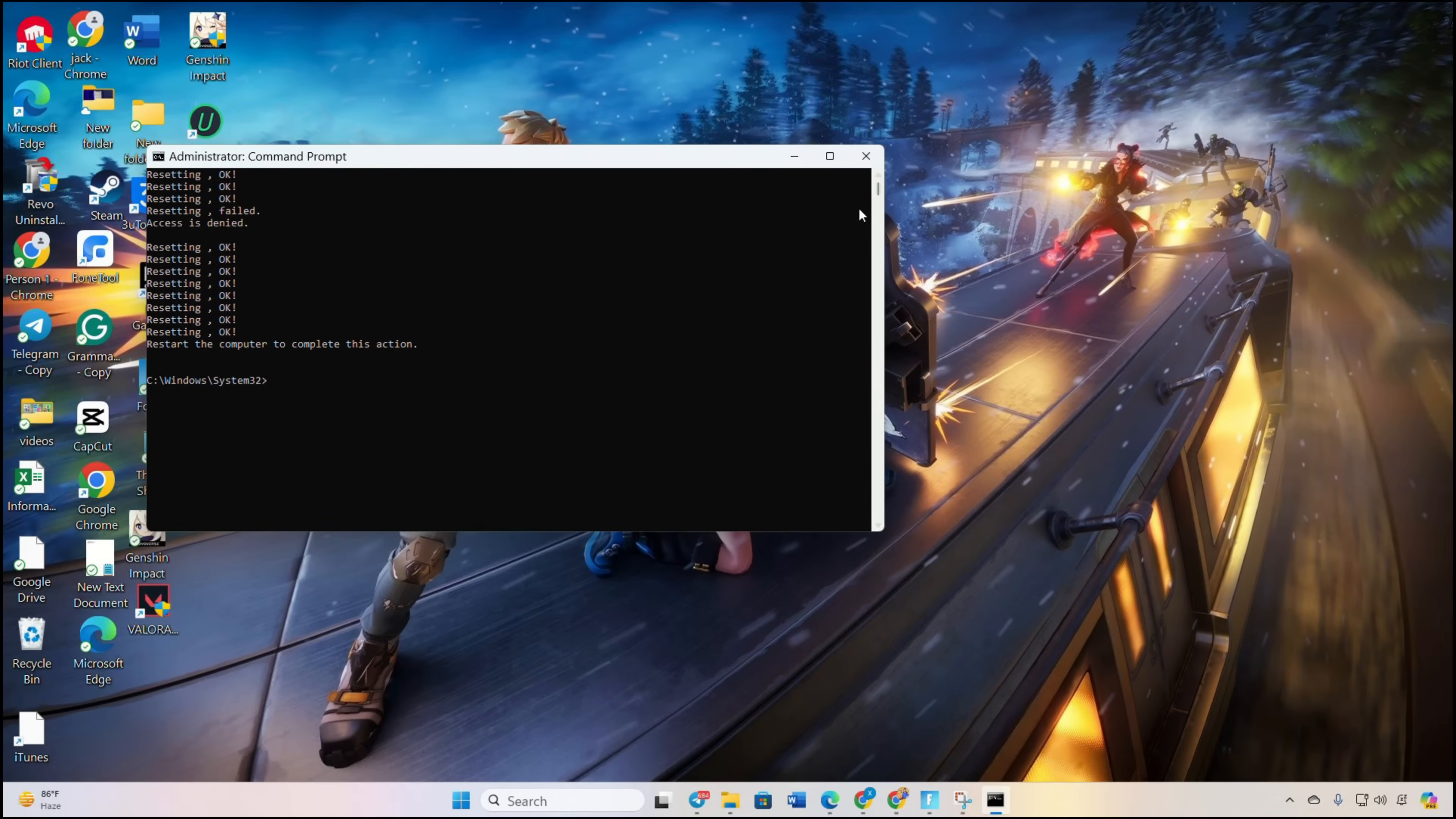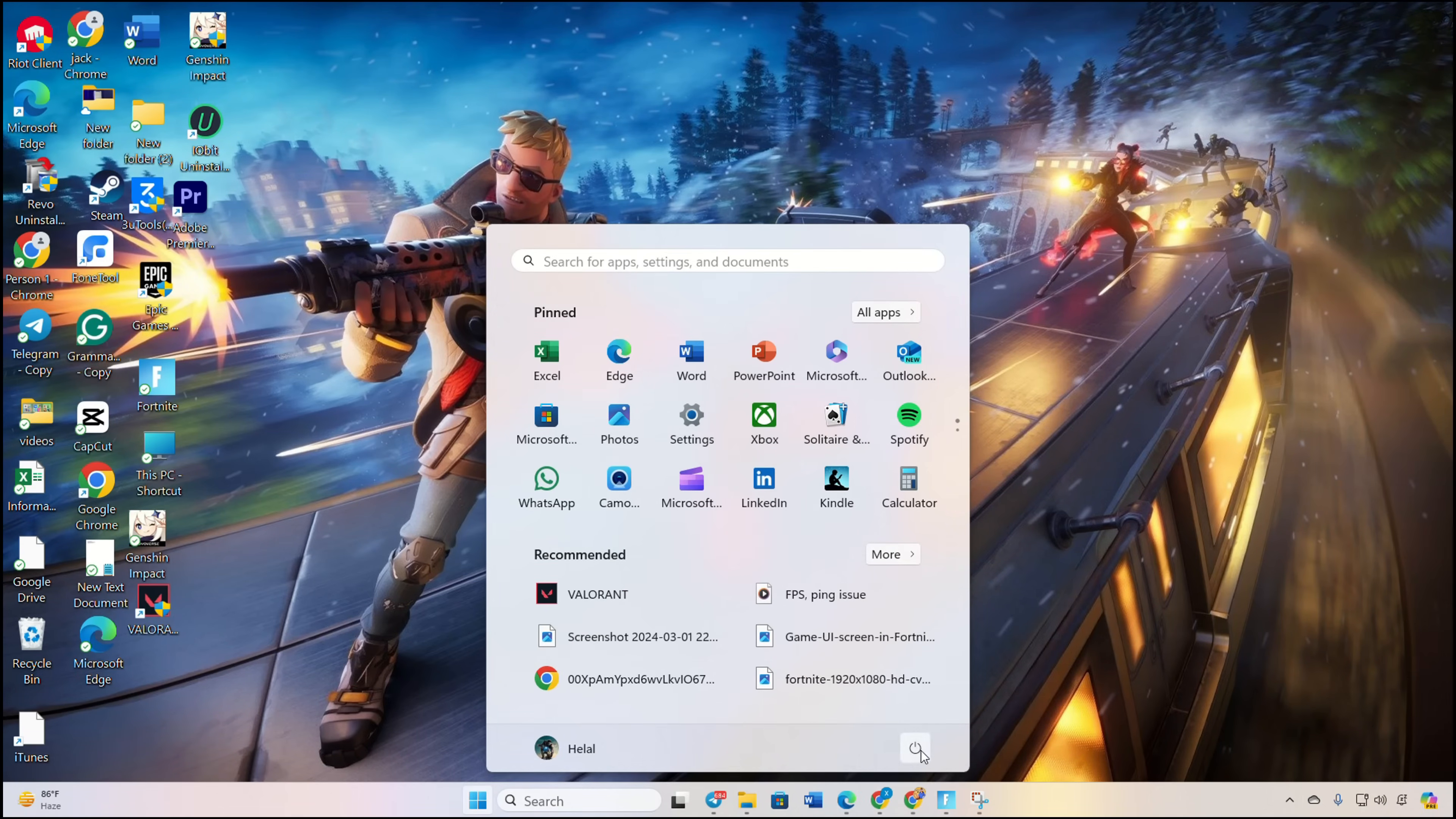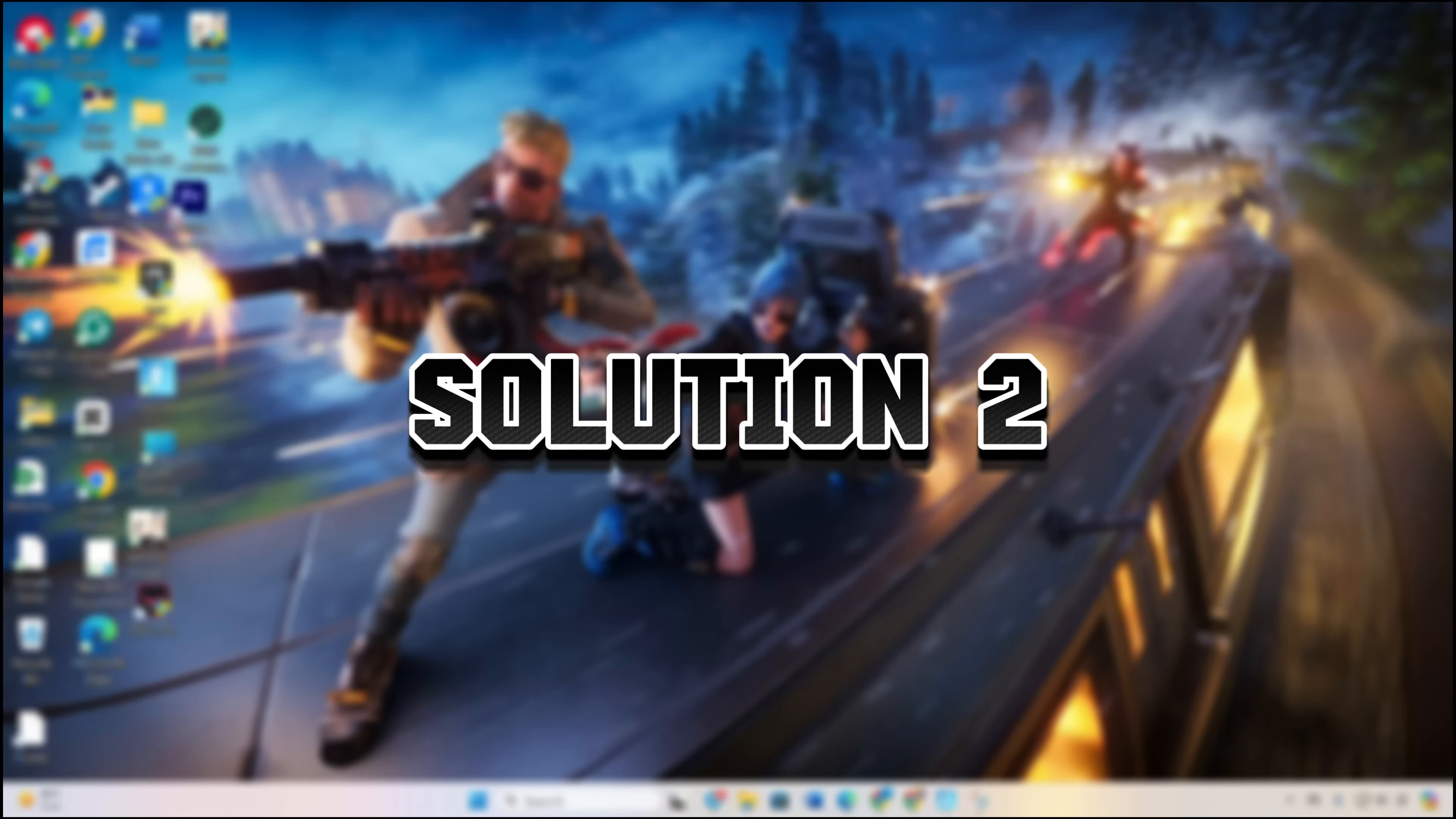Lastly, restart your computer and check if the issue persists. Solution two: verify your game files.